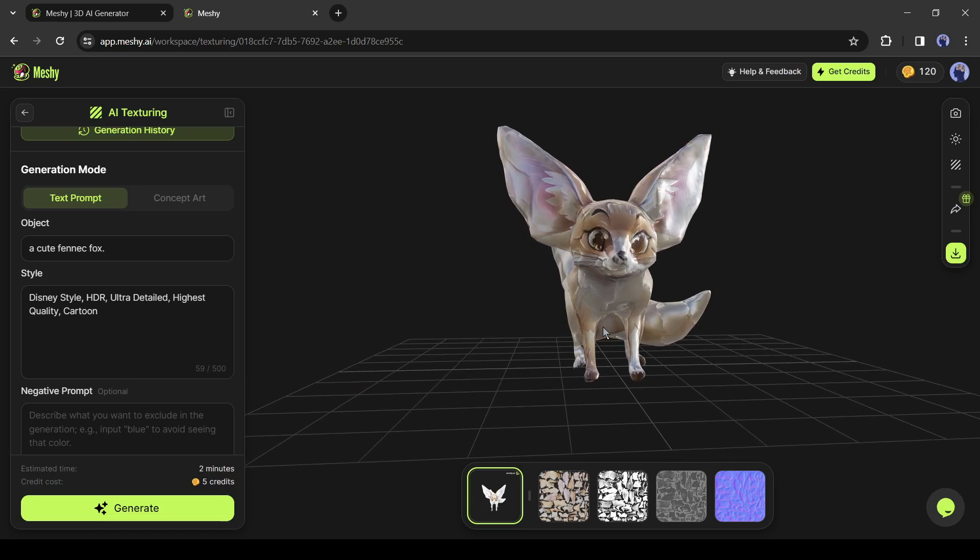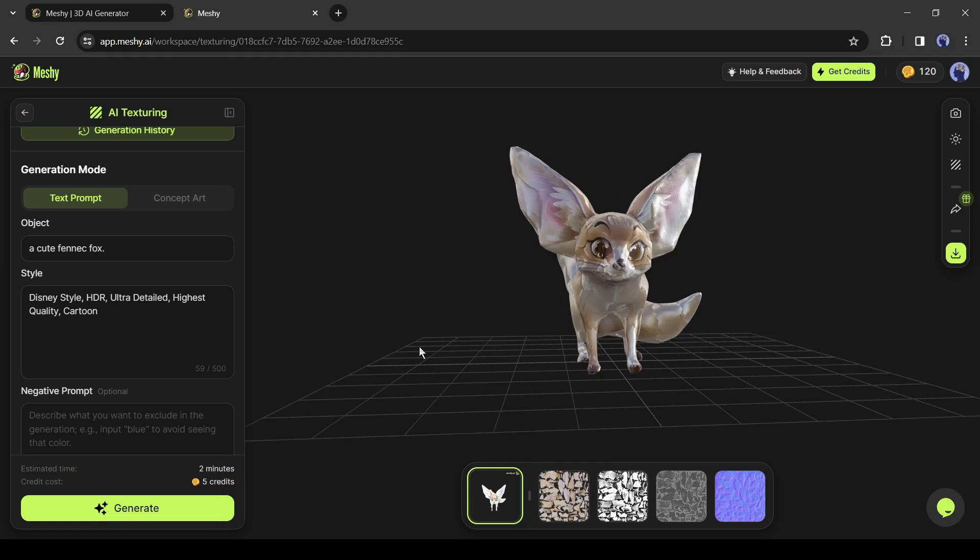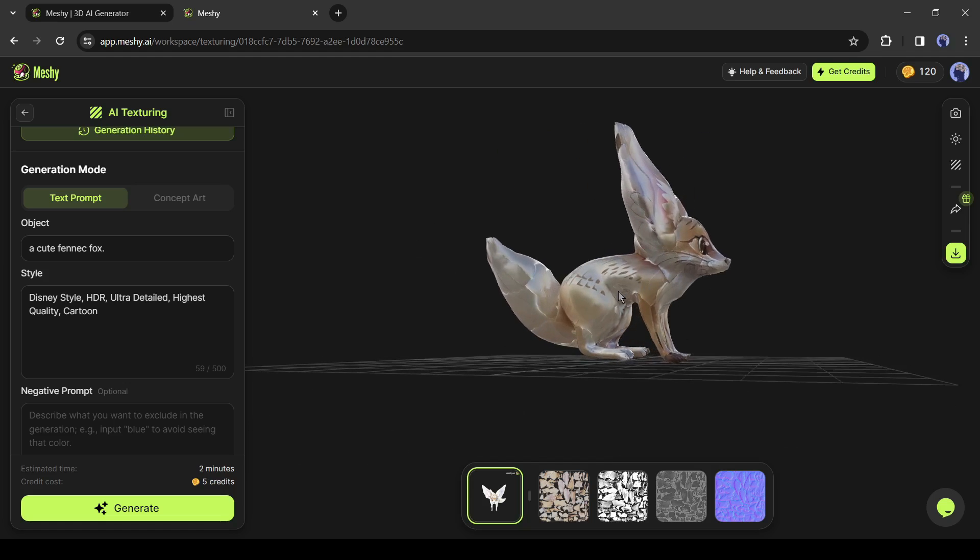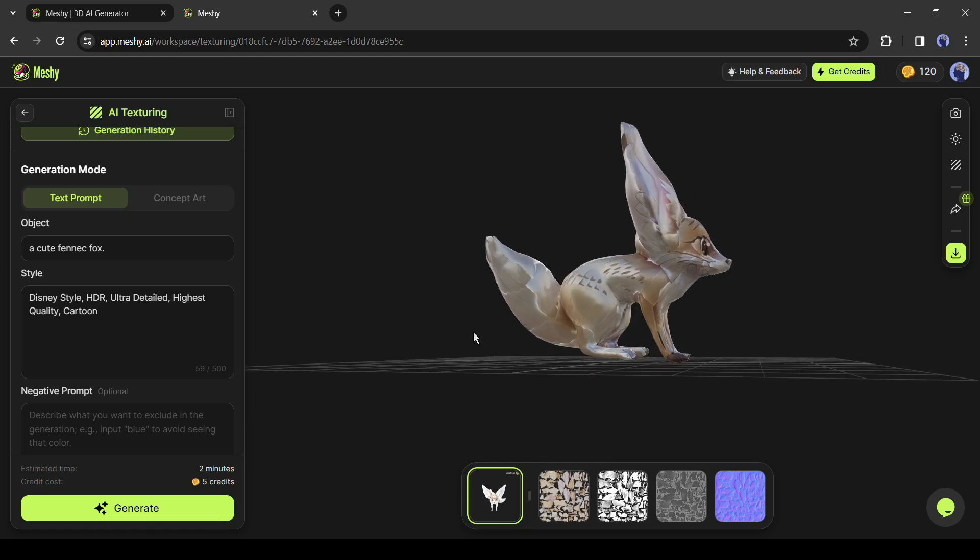If you want to know how you can automatically rig these AI generated 3D models, let me know in the comments section. I will make a detailed video on it. Alright friends, I will wrap up our video now.